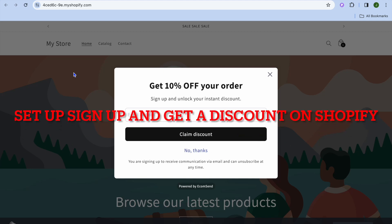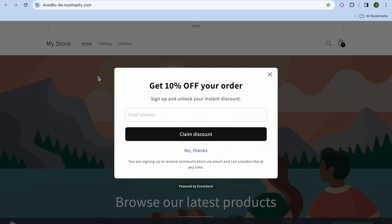In this video, I will be showing you how to set up, sign up, and get a discount on Shopify. For example, you can see it right here — once someone comes onto my Shopify store, this pop-up will appear.